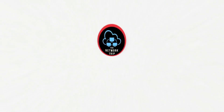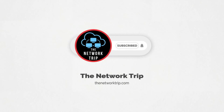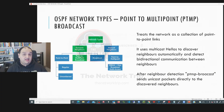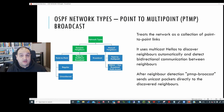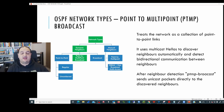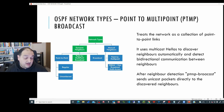Point-to-multipoint and non-broadcast multi-access are two new network types that we'll explore in this video. The next network type is point-to-multipoint, which has two different variants: the first one uses broadcast, and the second one is in a non-broadcast environment. Let's start with point-to-multipoint broadcast.